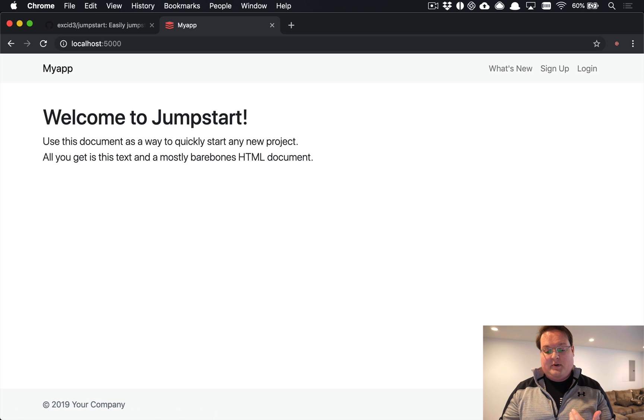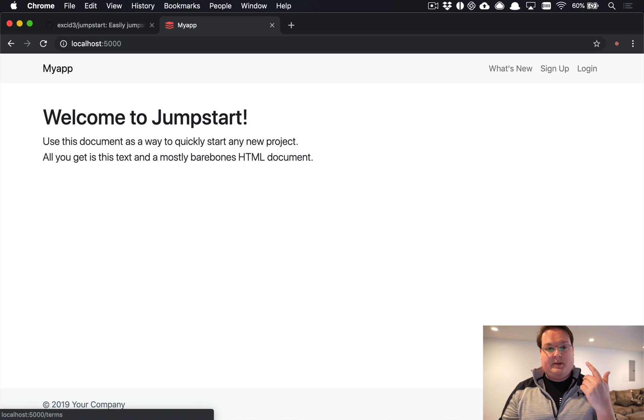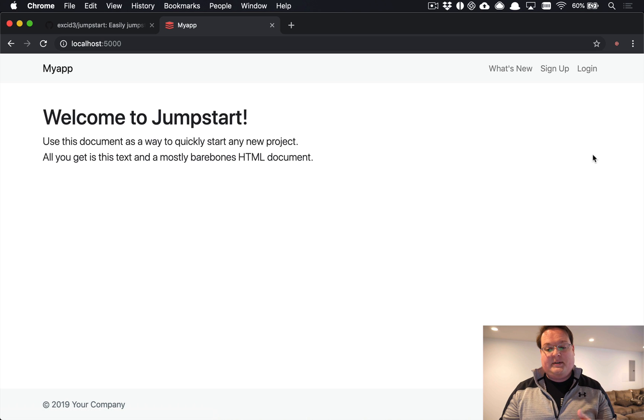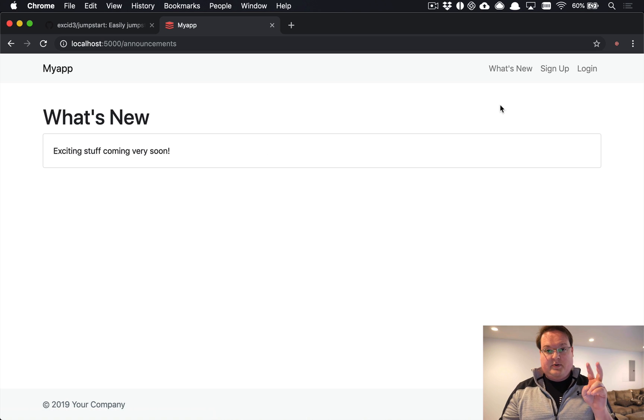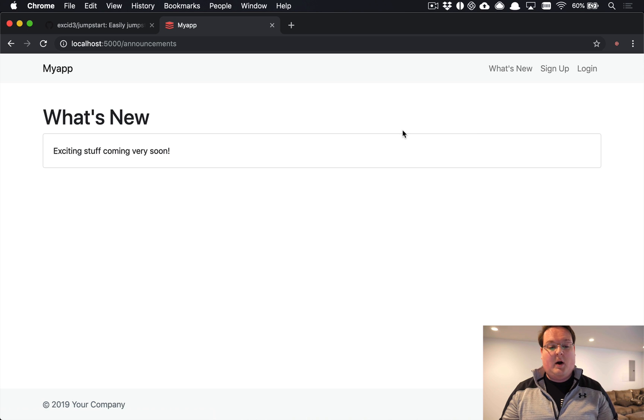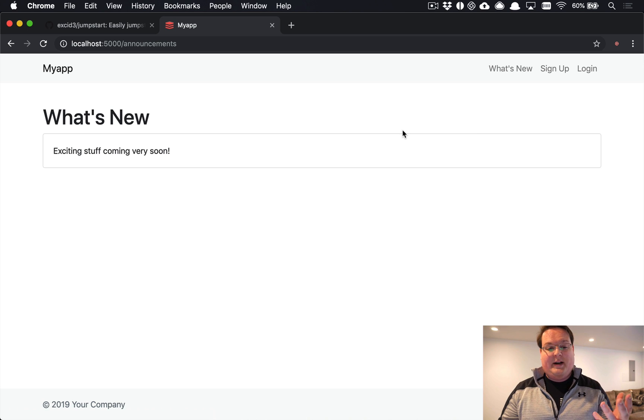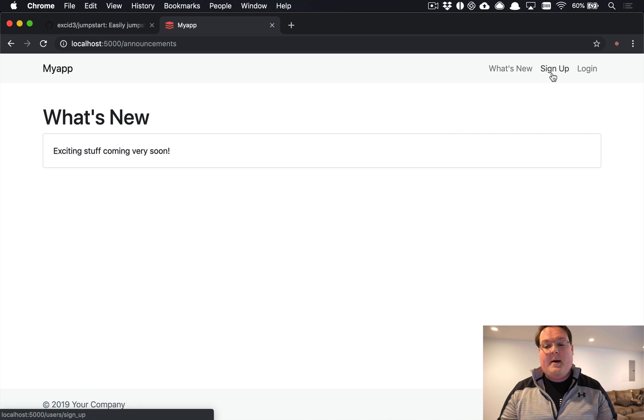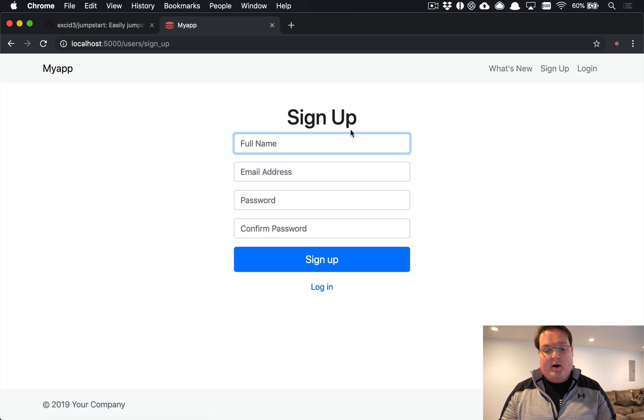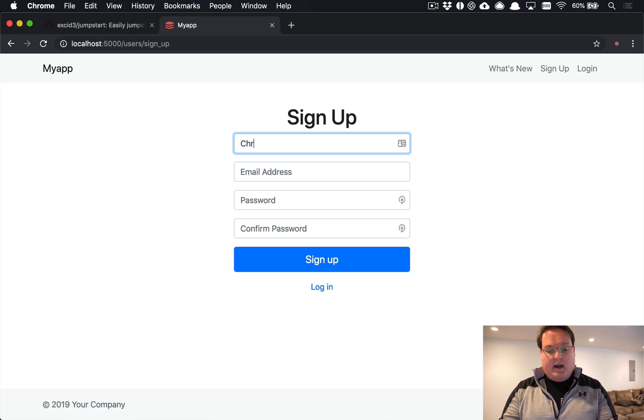We have placeholders for a Terms of Service page, Privacy Policy, and we have a What's New section which is those announcements that I mentioned before. Once you go into your admin interface you can go and add announcements in and they will show up here. For now we can go ahead and create a user.